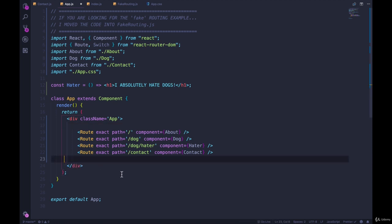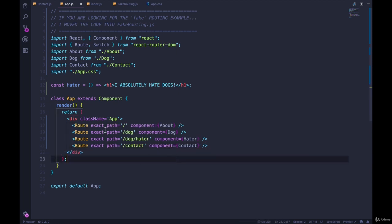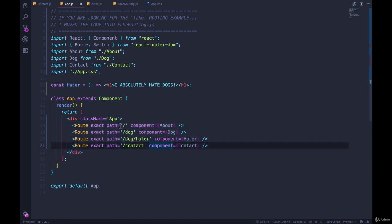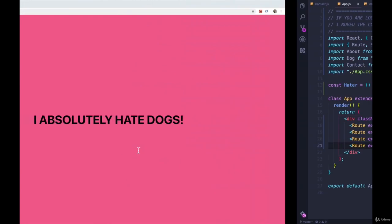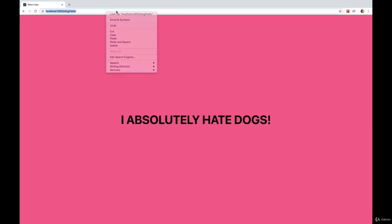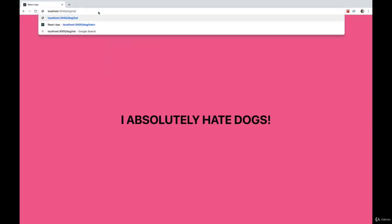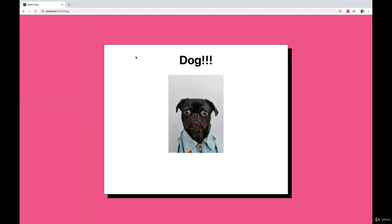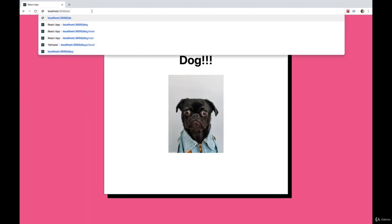There definitely are situations where you wouldn't use a switch. And honestly, in this situation we can get away without a switch because these are all exact routes. Only one of these is going to match. So if we go to slash dog slash hater, it still works. If we go to slash dog, it works. Go to slash contact.